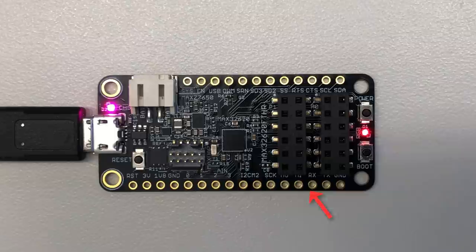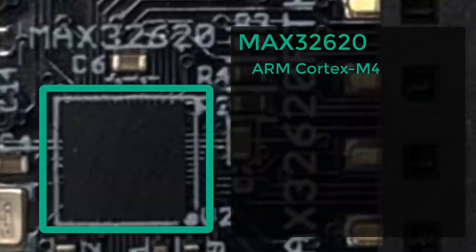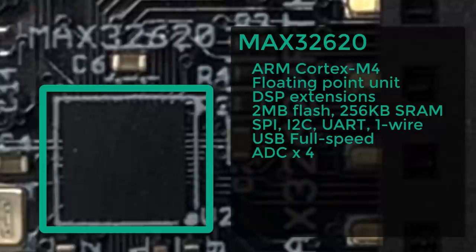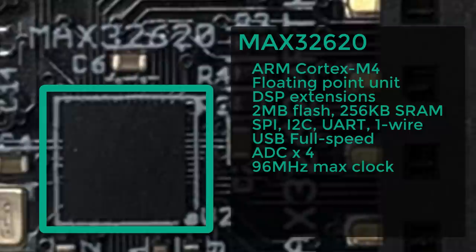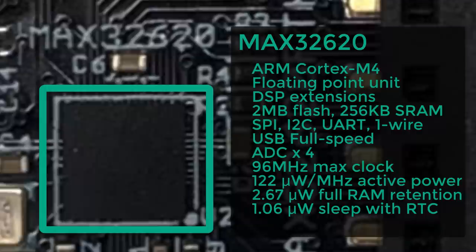But just because it's small doesn't mean there's not a lot going on here. Let's start with the microcontroller. It's a Max 32620, an ARM Cortex M4-based device with floating point, DSP extensions, 2 megabytes of flash, 256 kilobytes of RAM, and lots of peripherals. And even though it's fast at 96 MHz, it's really easy on the battery. Just over 120 microwatts per megahertz in active mode. Less than 3 microwatts in sleep mode with data retention, and just over a microwatt in sleep mode with the RTC running.